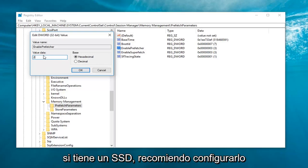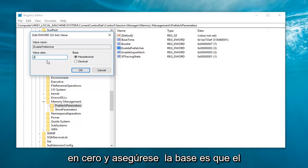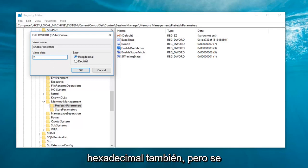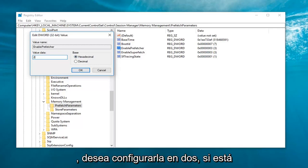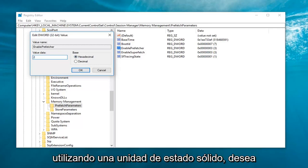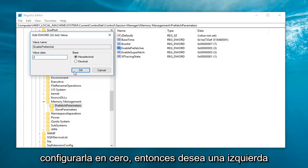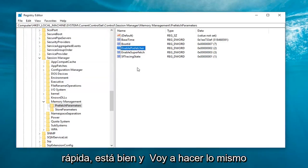Now keep in mind, again, if you have an SSD, I recommend setting it to zero. And make sure base is set to hexadecimal as well. But again, value data. If you're using a hard disk drive, you want to set it to two. If you're using a solid state drive, you want to set it to zero. Then you want to left click on OK.